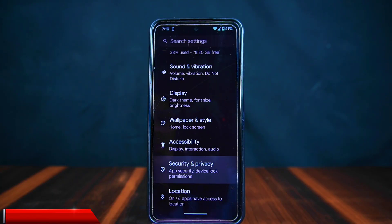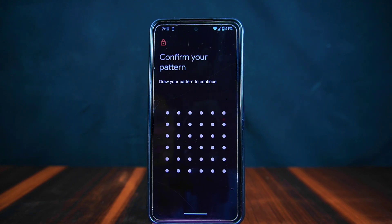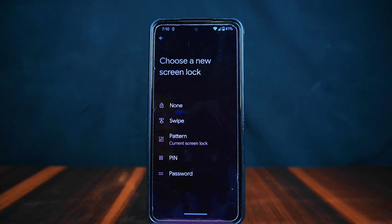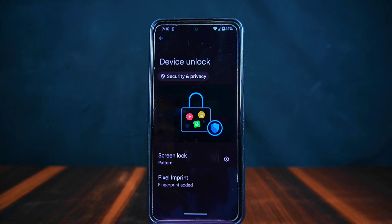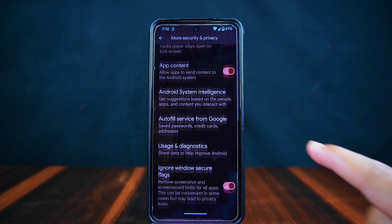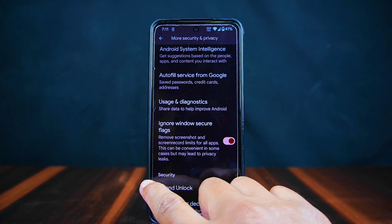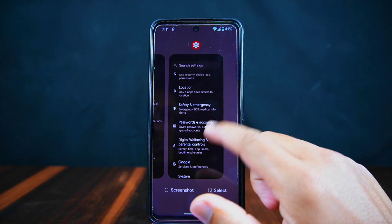Moving on to the security settings, you will find various options for device unlock methods including PIN, pattern, password, and fingerprint. Interestingly, the pattern unlock offers a larger 6x6 sized pattern. However, one surprising omission is the absence of a face unlock setup option in this version. Additionally, under the more security section, there is an option called Ignore Windows Secure Flag, which allows you to capture screenshots and record your screen while using any apps.